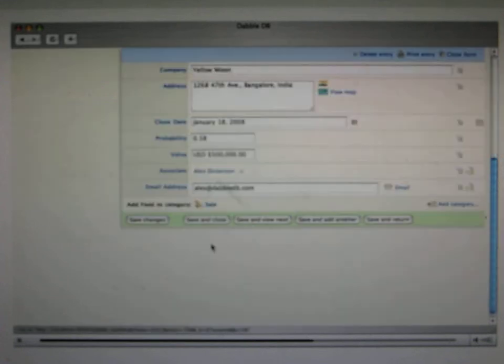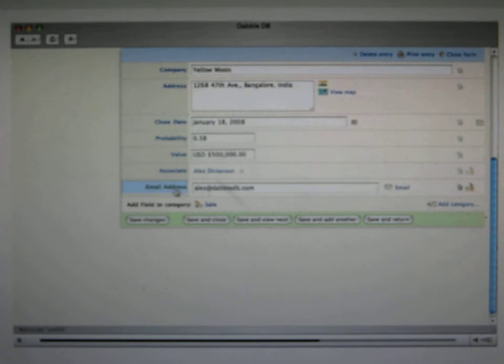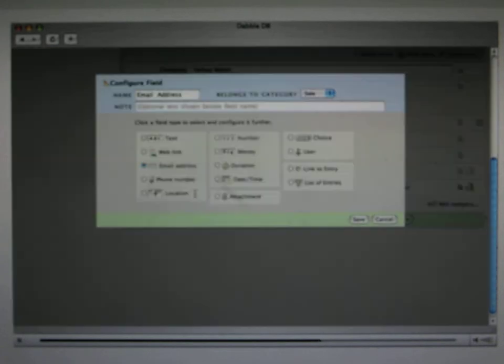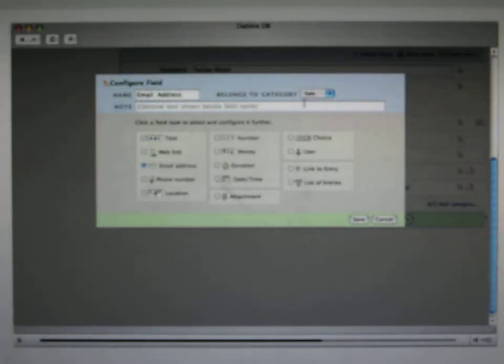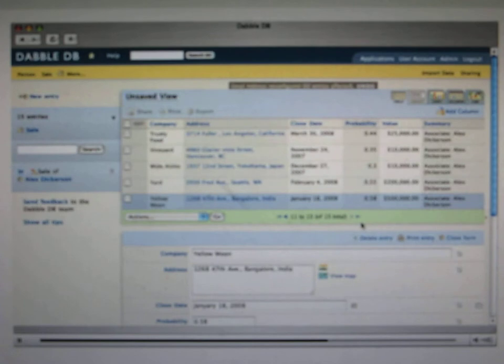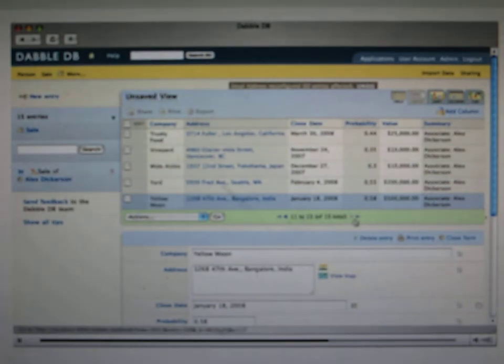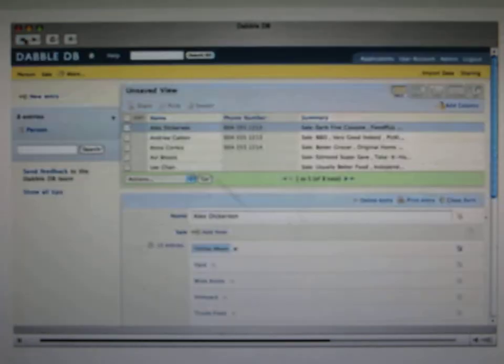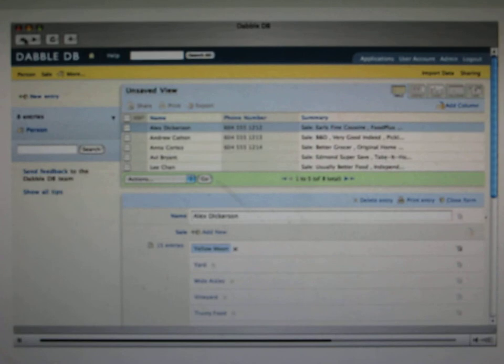If we go back to one of these sales, we can see that we now have this nice link to the associate, but we have the email address still listed as part of the sale. Now that's wrong. The email address should belong to the associate. And all we have to do is configure the field and say, this belongs to person, not to sale, and DabbleDB will do the hard work of figuring out which email addresses appeared next to which associates.